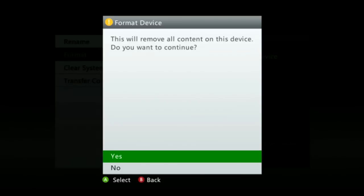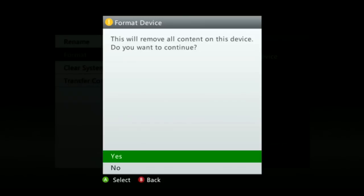Now this will delete everything off of your device. If you do not want to do that or you have personal stuff or anything along that nature on it, you either want to move that to a different USB or use a different USB because it will be deleted.